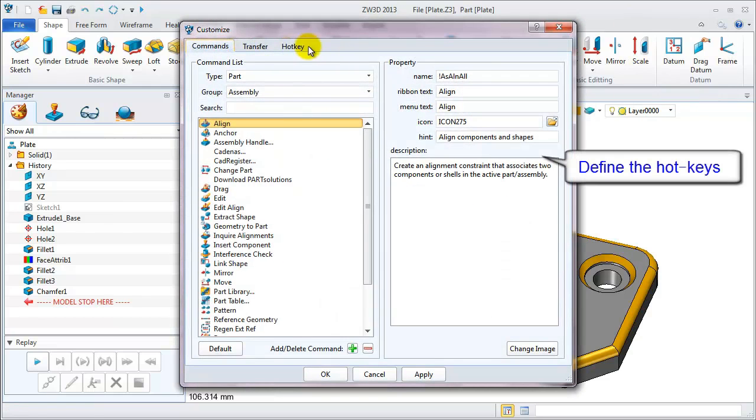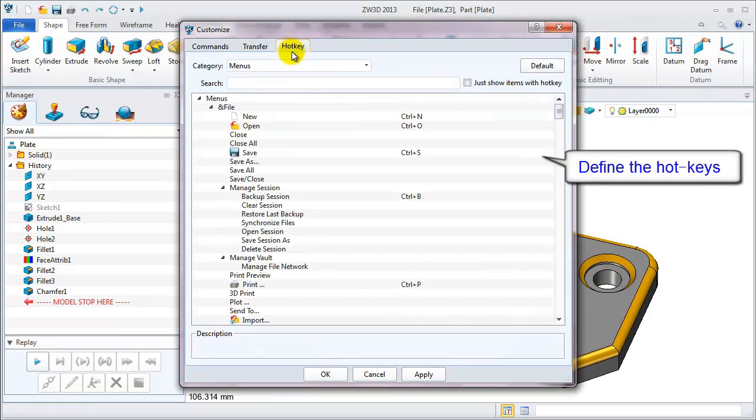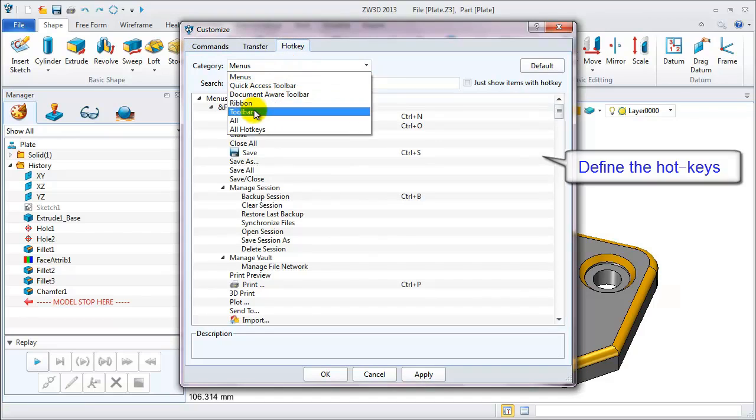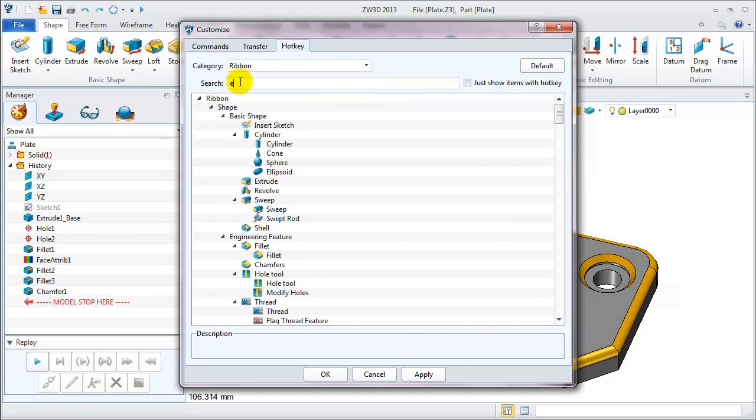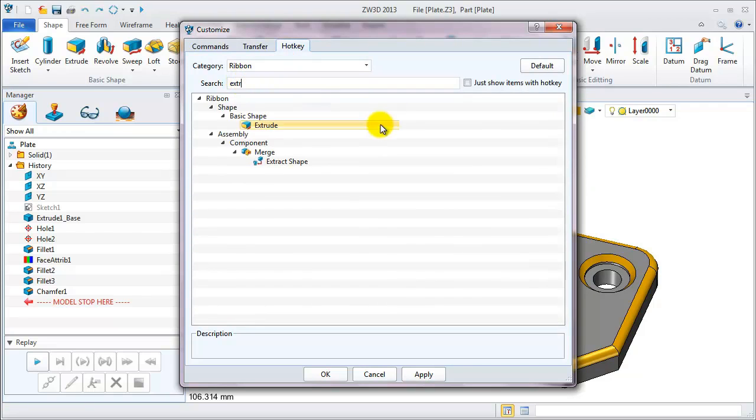On the hotkey table, first, choose ribbon in the category. Search for extrude. Then set the hotkey as shift and E.